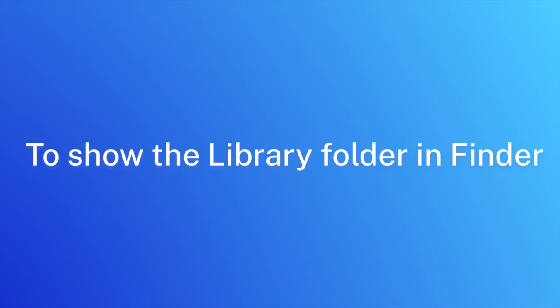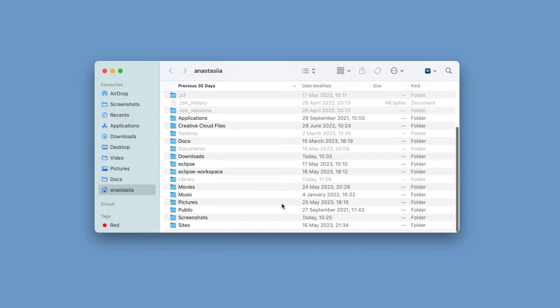If you often need to access the library folder, you can customize Finder to show the library in the sidebar. Here's how to do this.